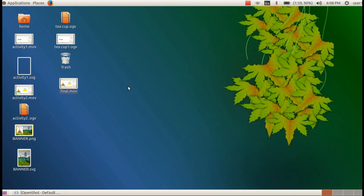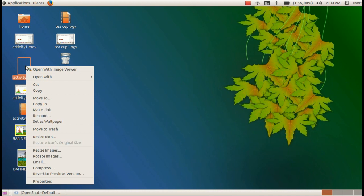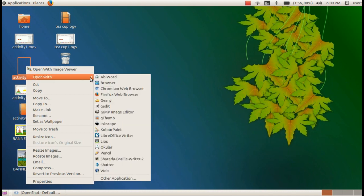Hi dear students, this is Joby sir. Today we want to do our activity 2, create a banner. For that, first we want to open our last class activity. We already saved it in our desktop with the file name activity1.svg. To open this file, right click on the file then select open with Inkscape.